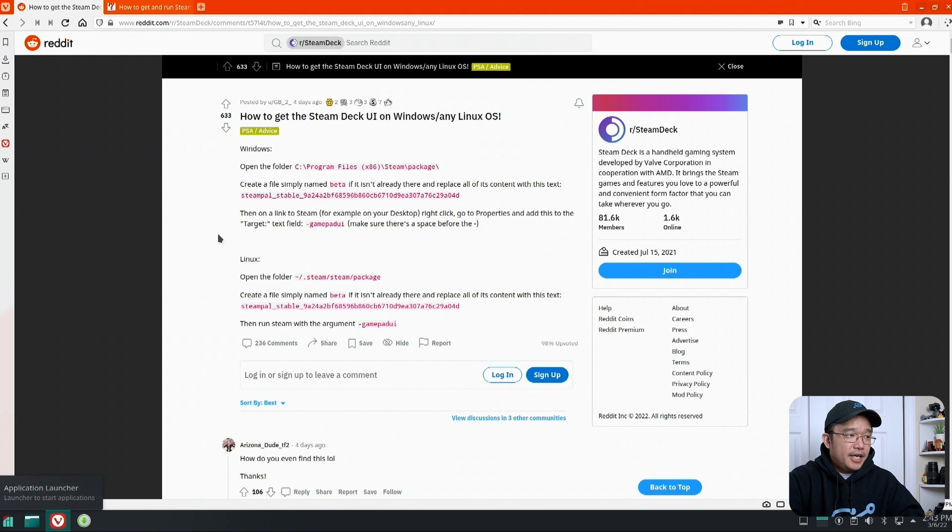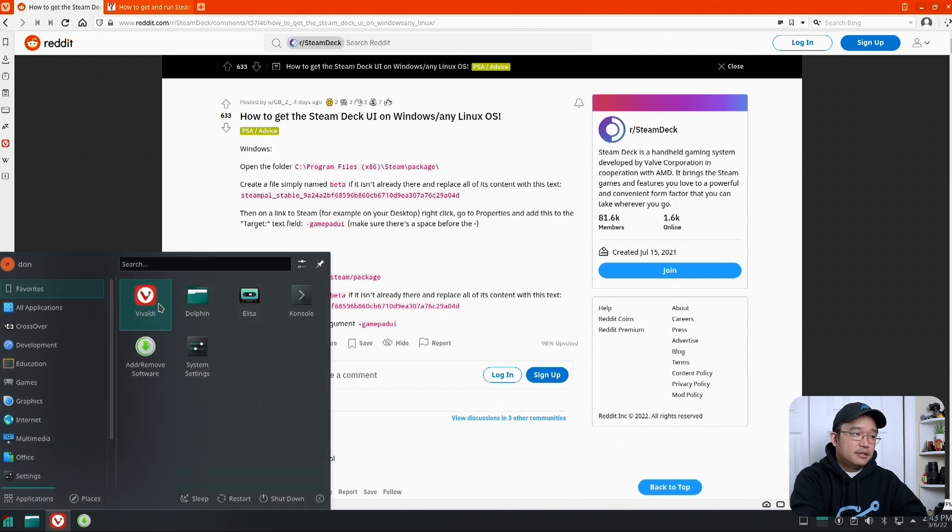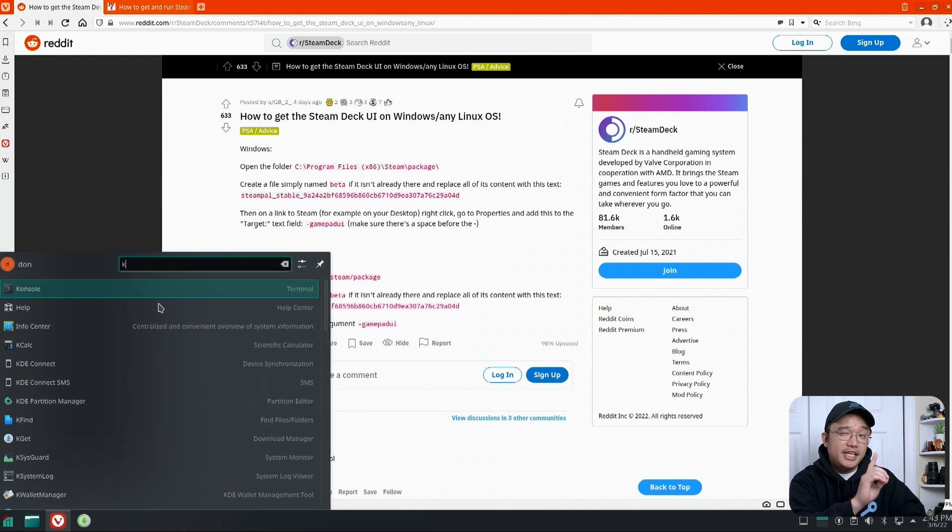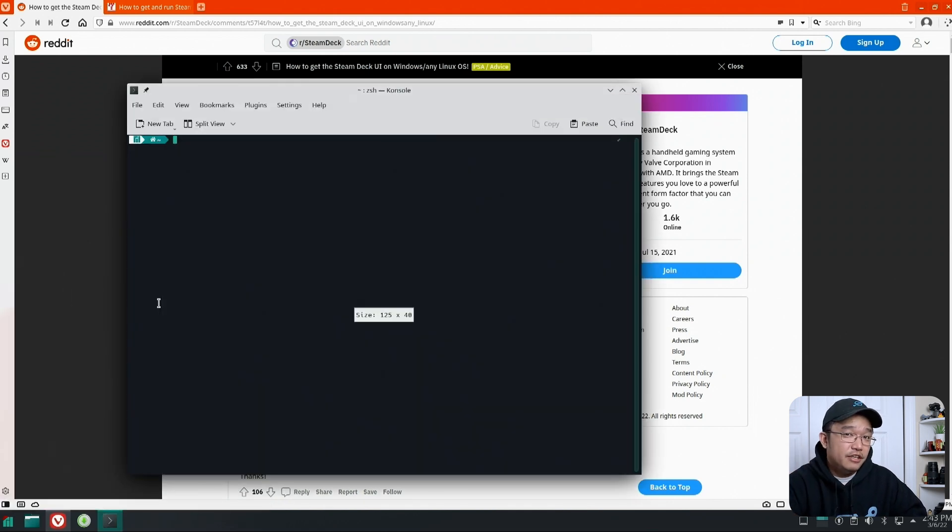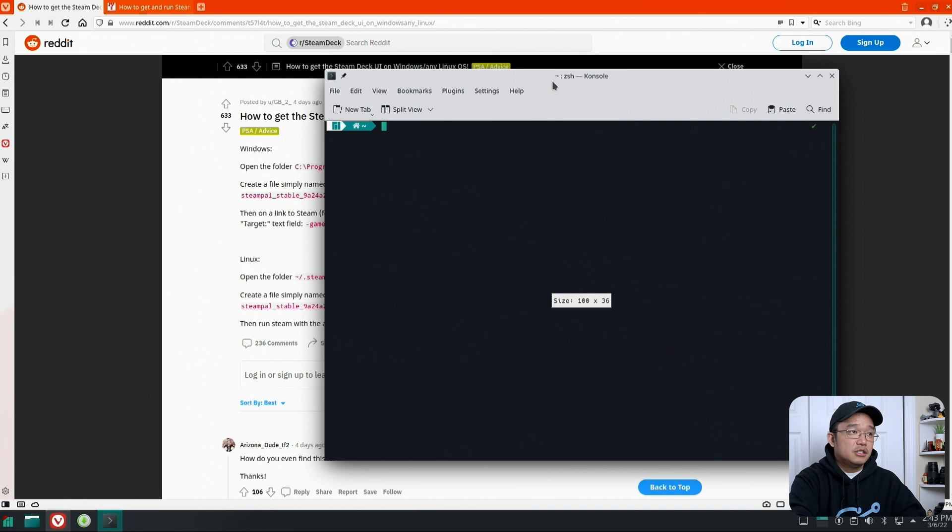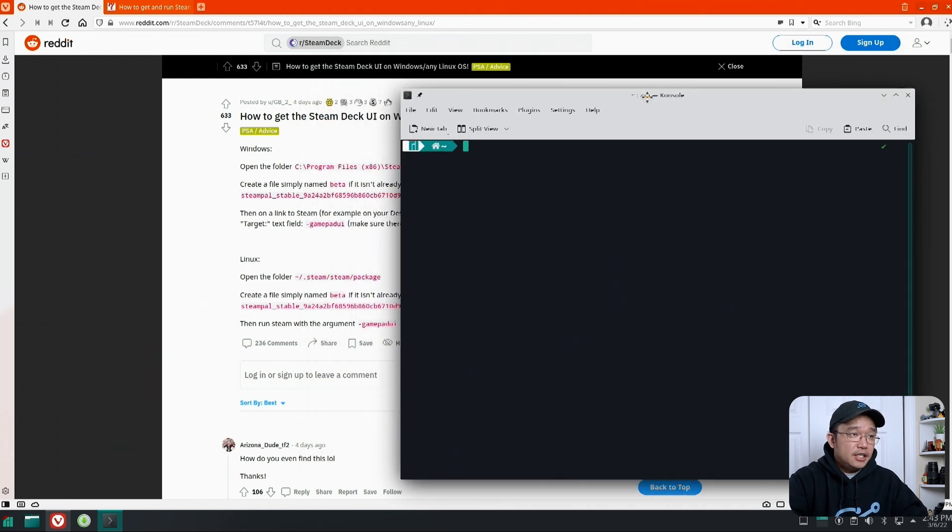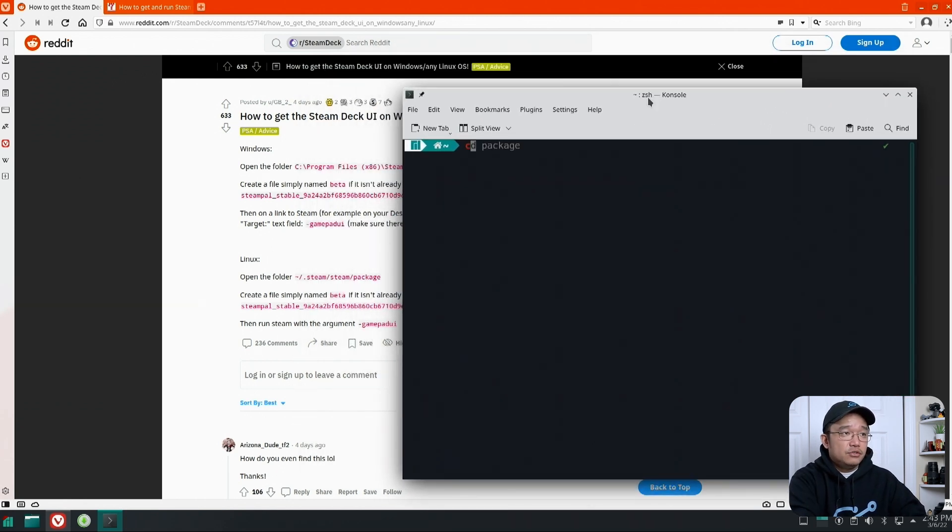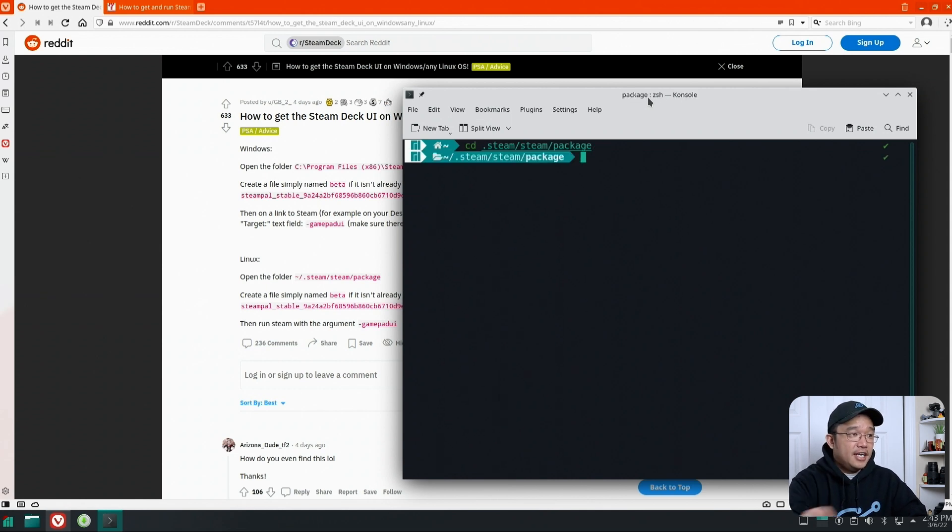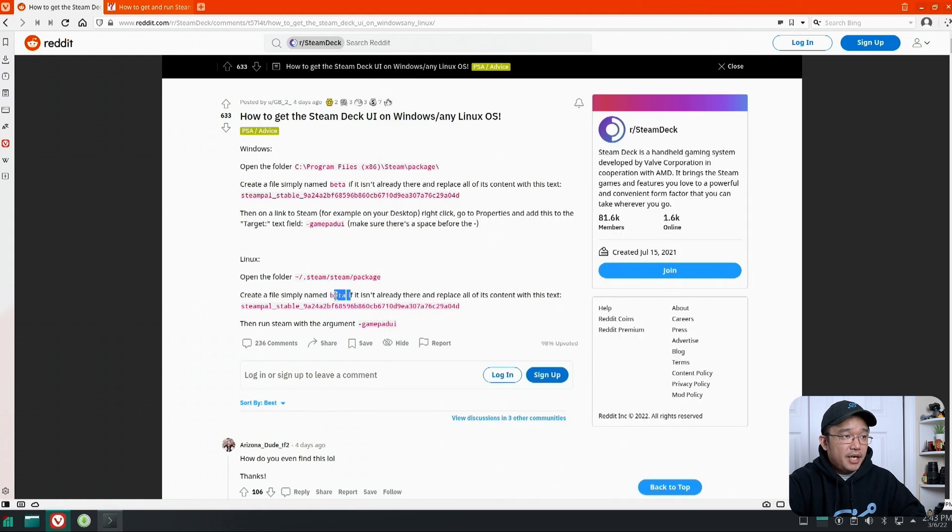So in Arch Linux, actually in Manjaro, and I'm using KDE, and it all depends on what flavor of desktop you're actually running. Let me see if I can make this bigger. It tells you to navigate over to cd.steam, then steam, then package. And then in here you have to create a file called beta.